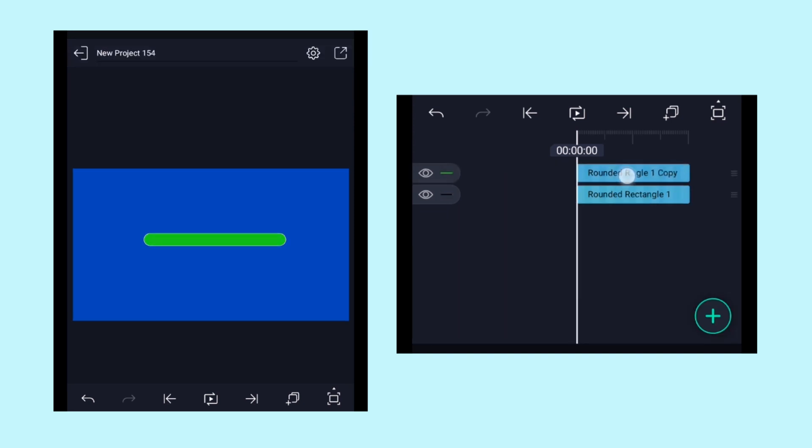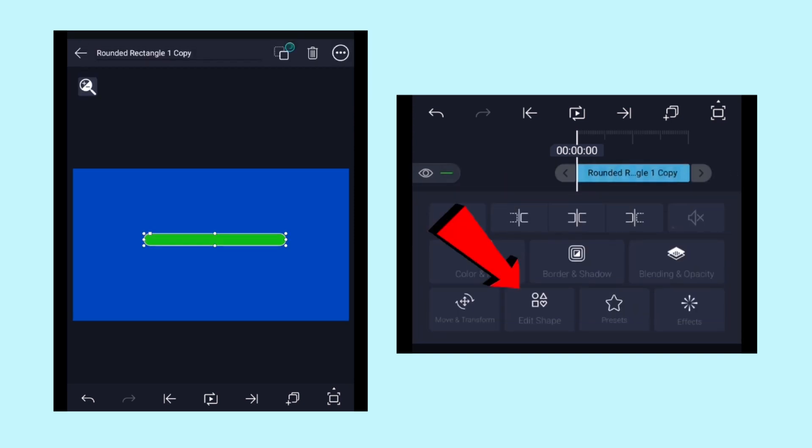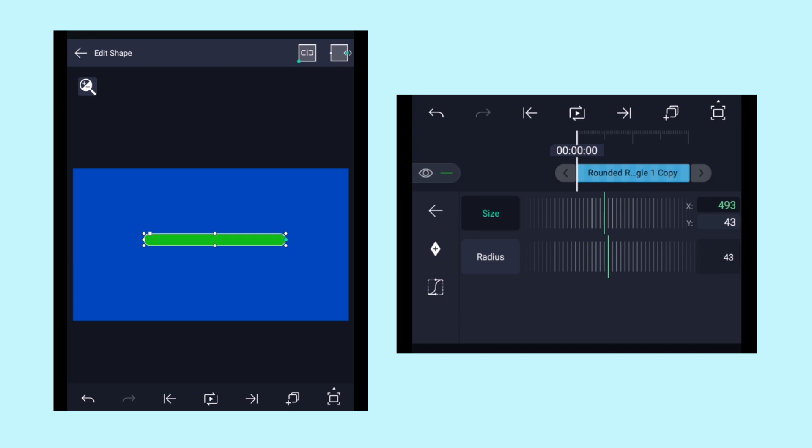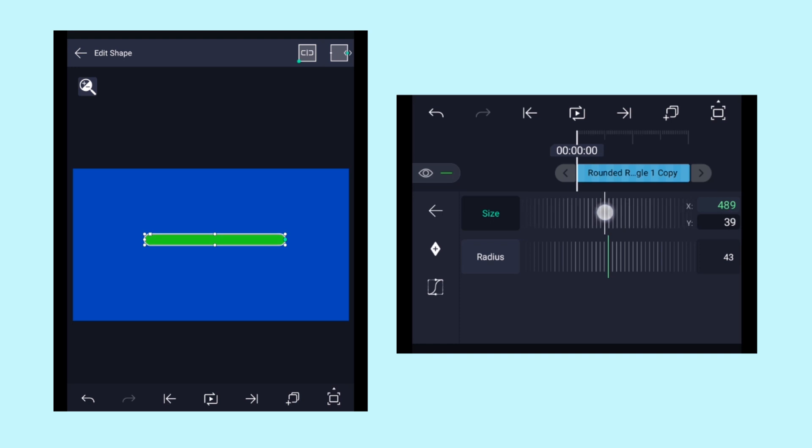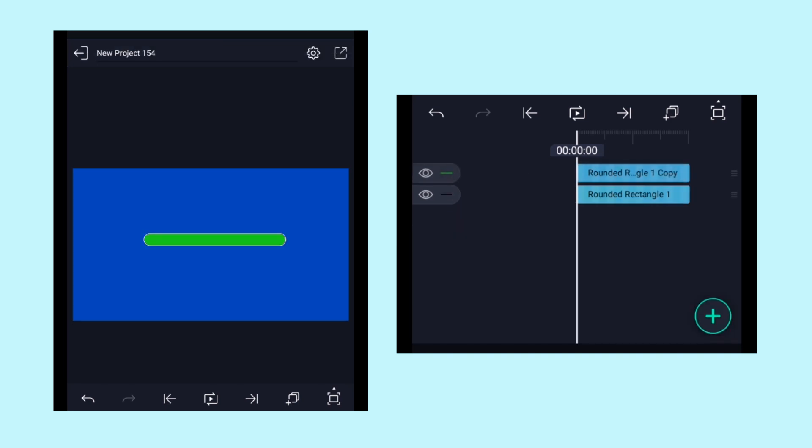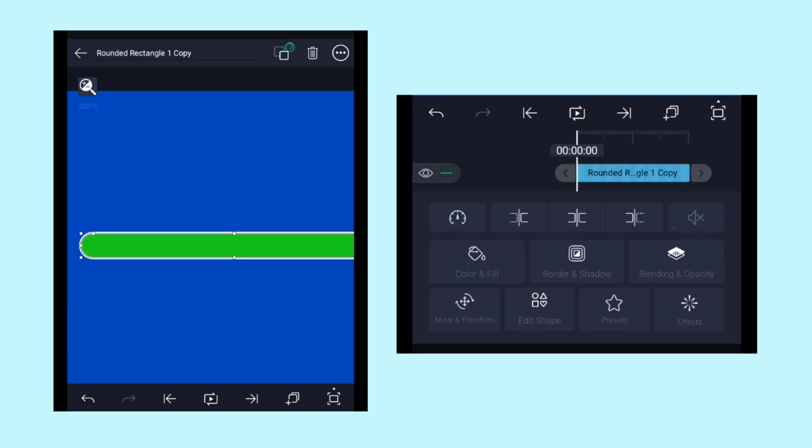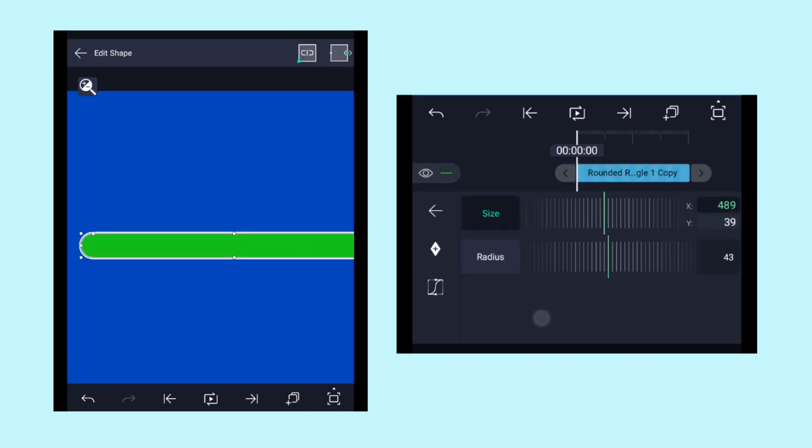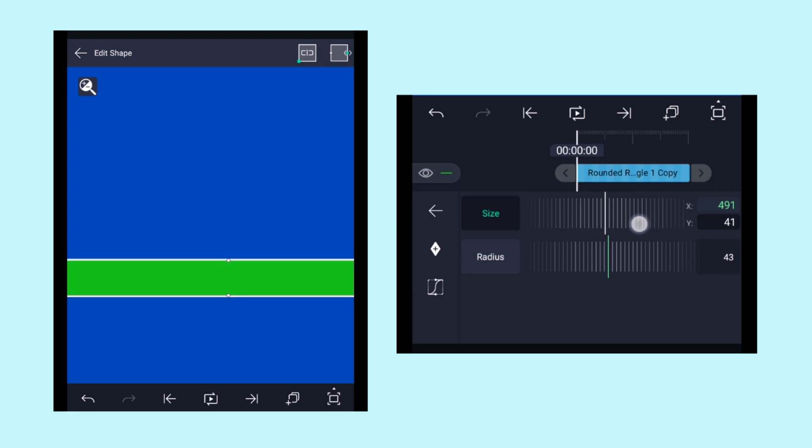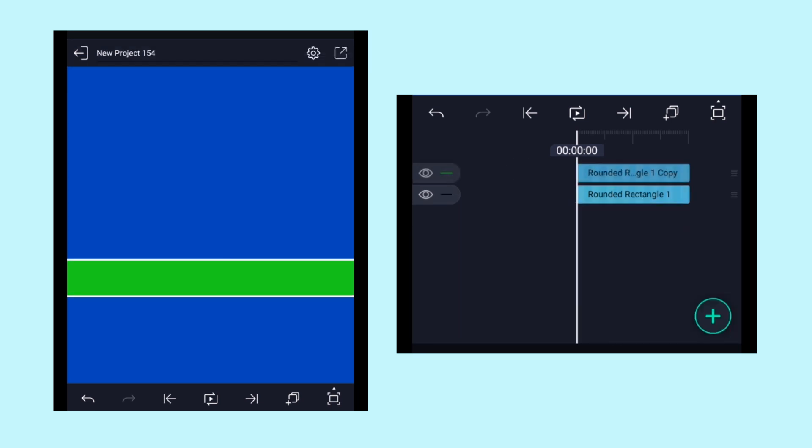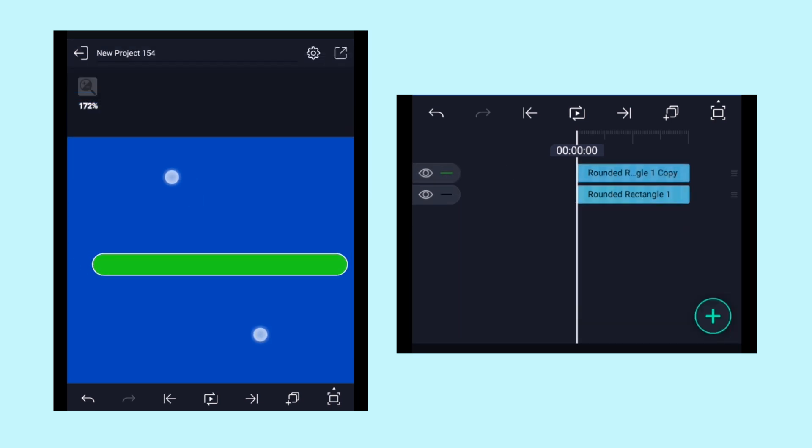Now with the copied layer selected, click on edit shape and adjust the x and y values to perfectly fit the rectangle inside that white outline shape. Here x value adjusts the width of the shape and y value adjusts the height of the shape. Now it looks perfect.